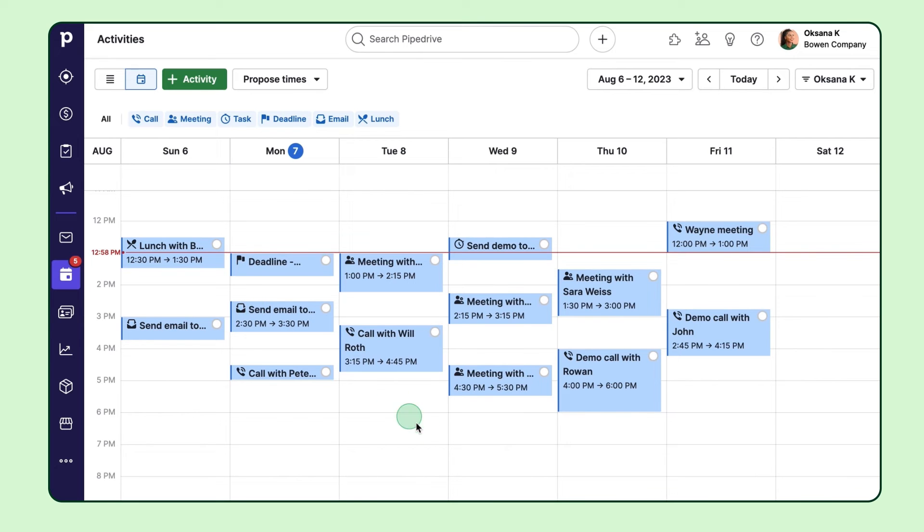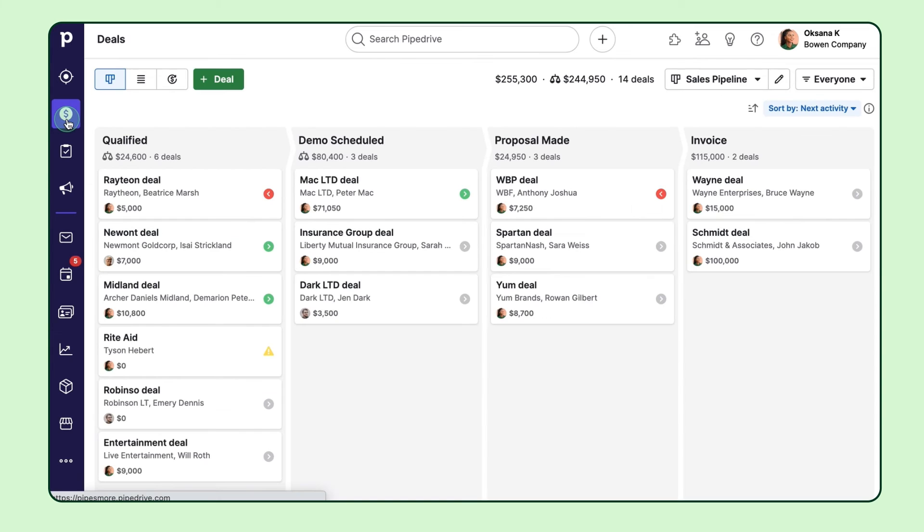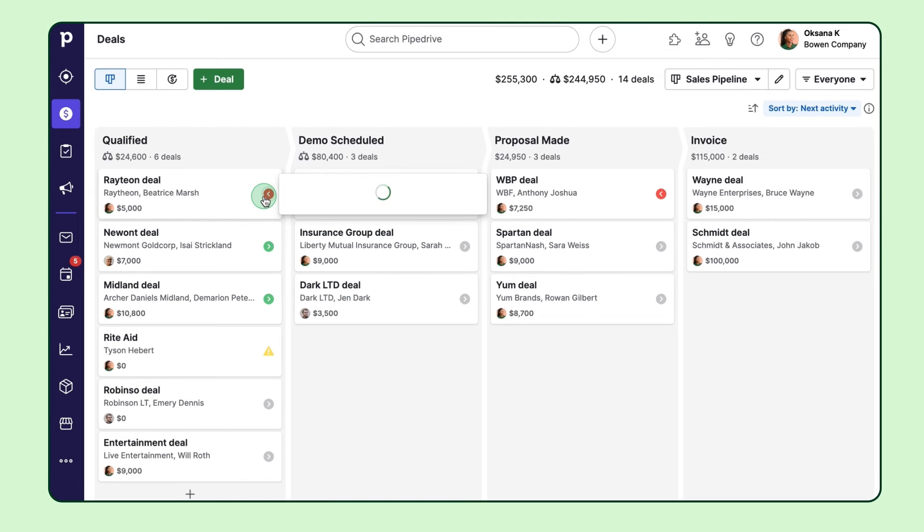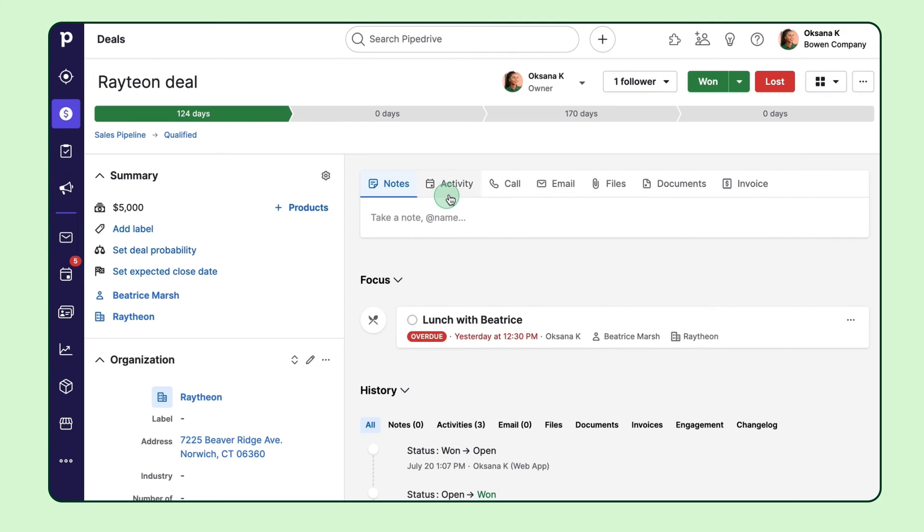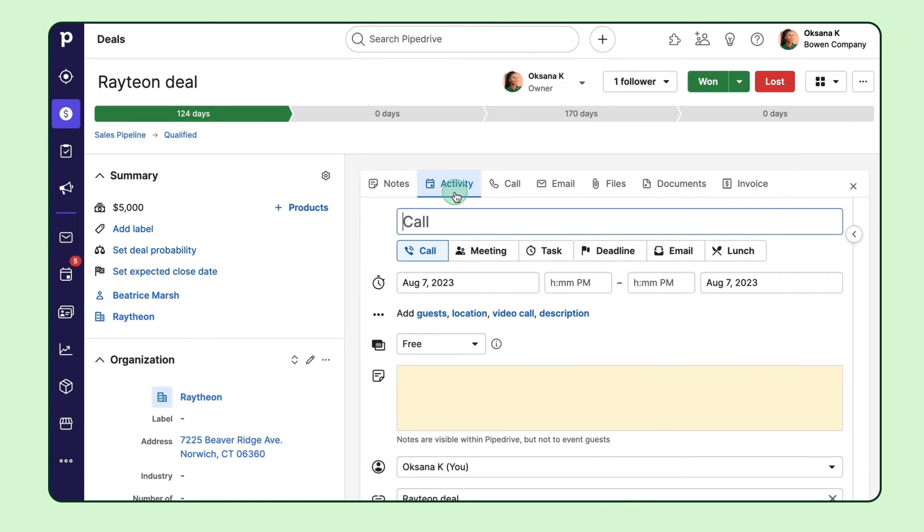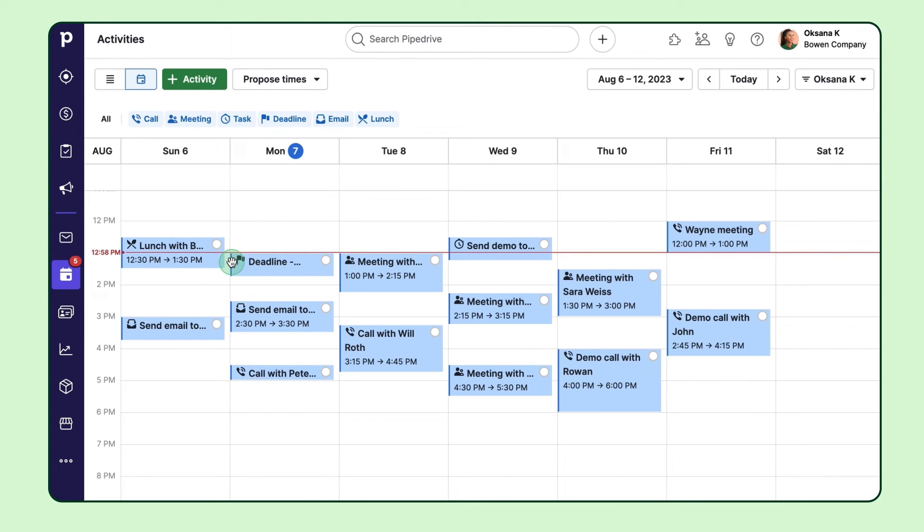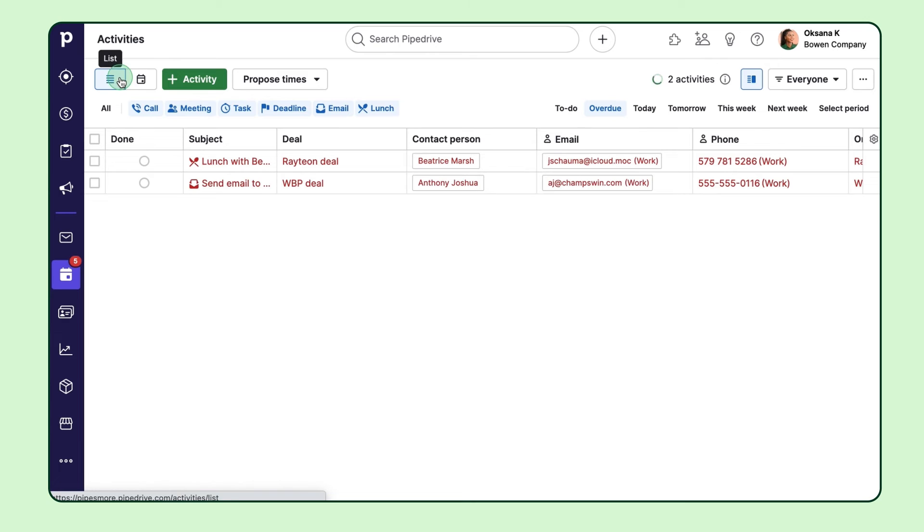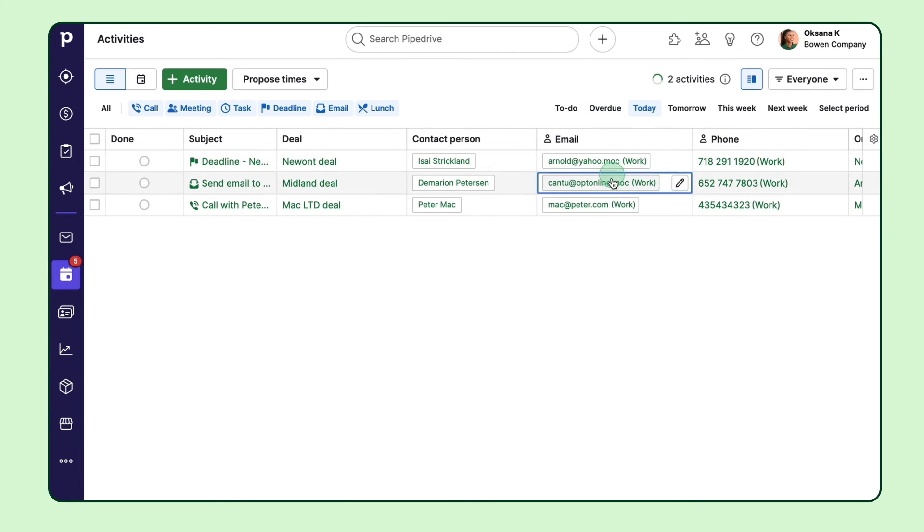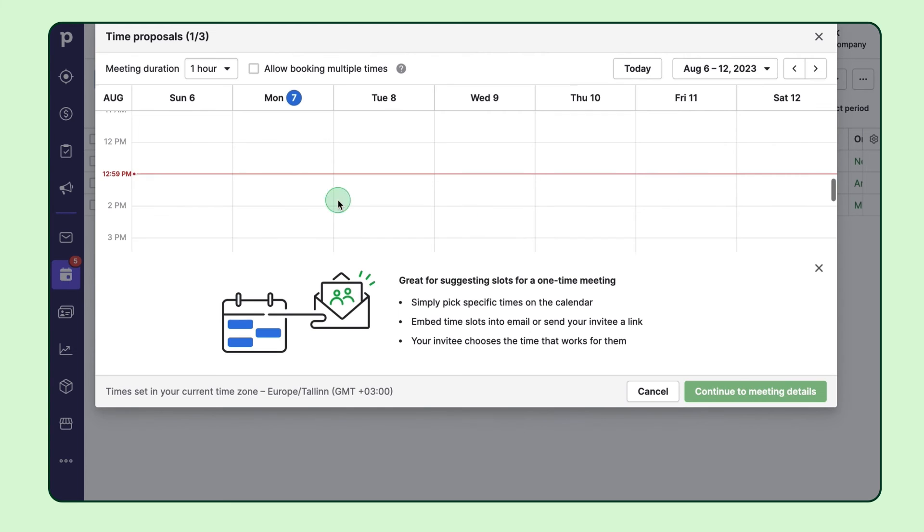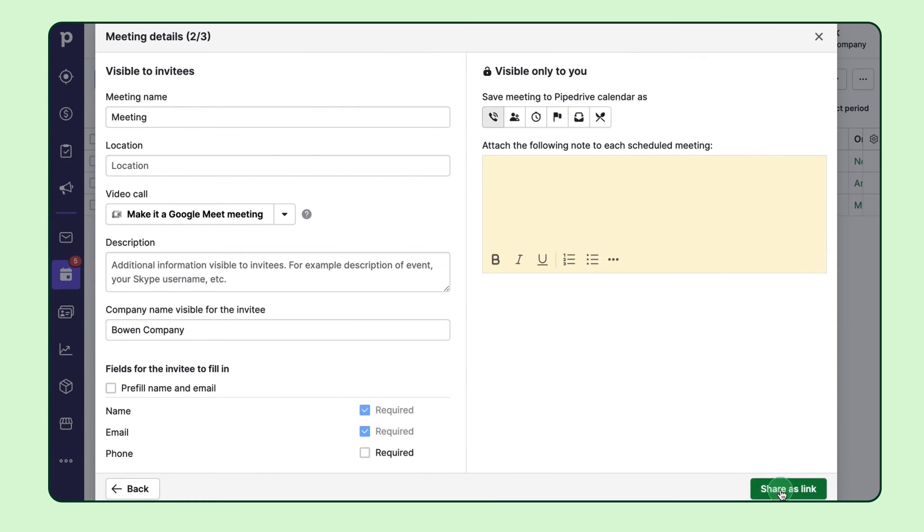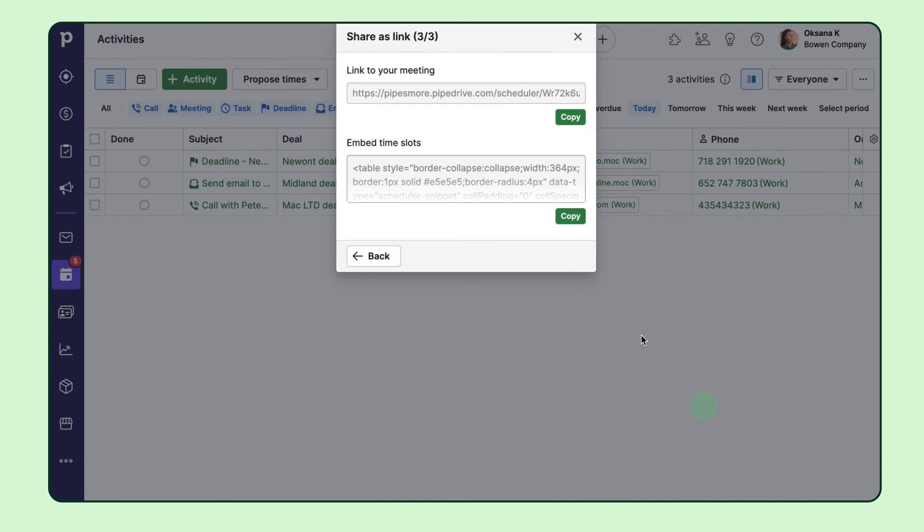Pipedrive encourages activity-based selling, so it's easy to schedule them no matter where you are, be it the calendar, the pipeline, the deal, the lead, the contact view, or even the mobile app. Plus you can sync it with your preferred calendar provider, ensuring that you never miss an activity or double book again. Here you can keep your calendar in check and effortlessly track all upcoming or overdue activities. And you can use our calendar scheduling tool to save time, which gives your contacts a list of available time slots to choose from based on your availability.